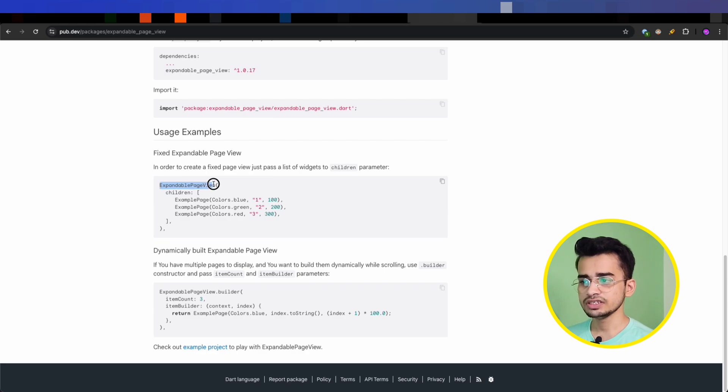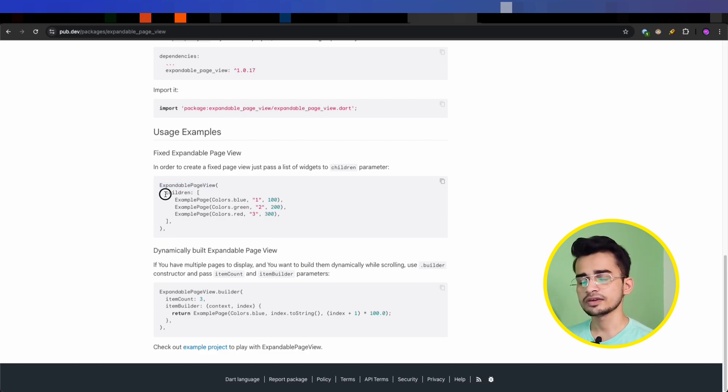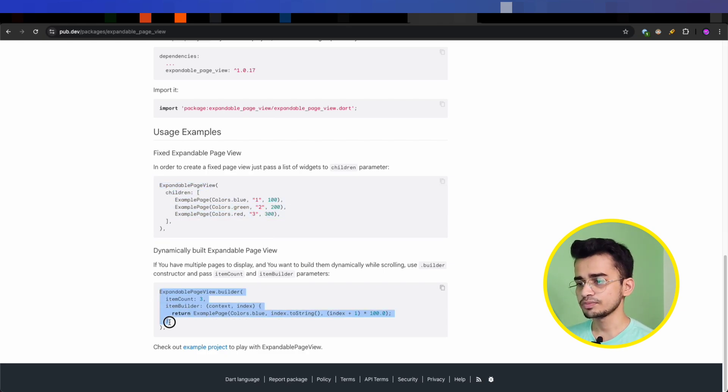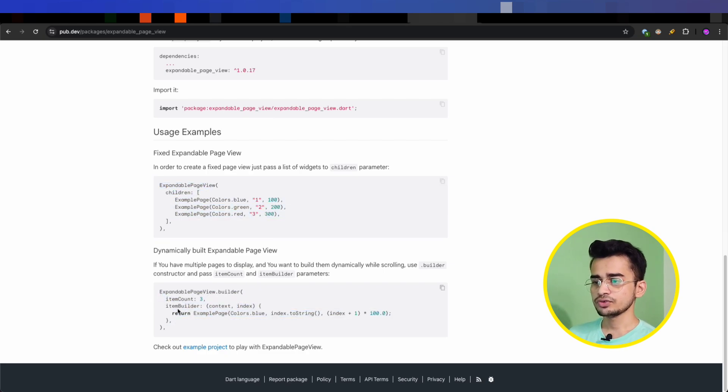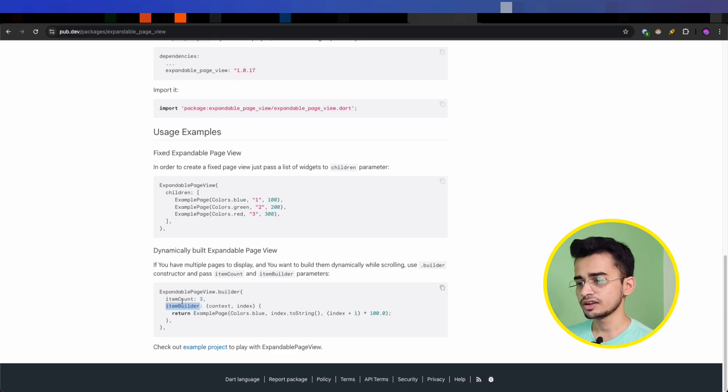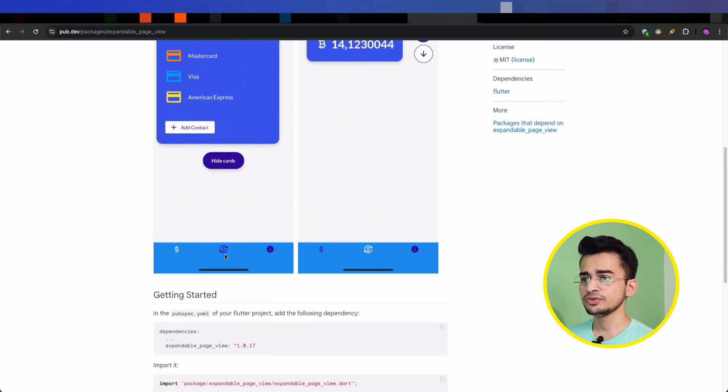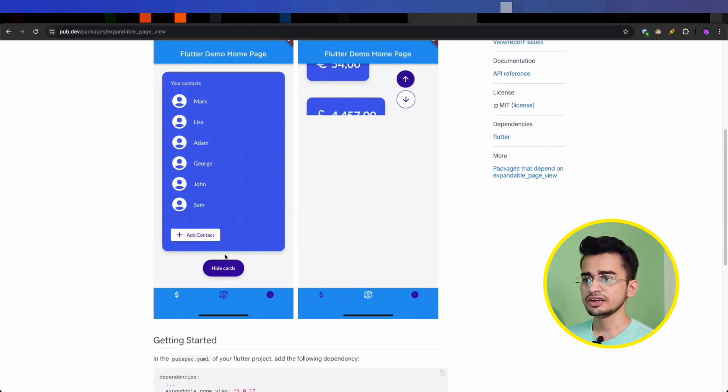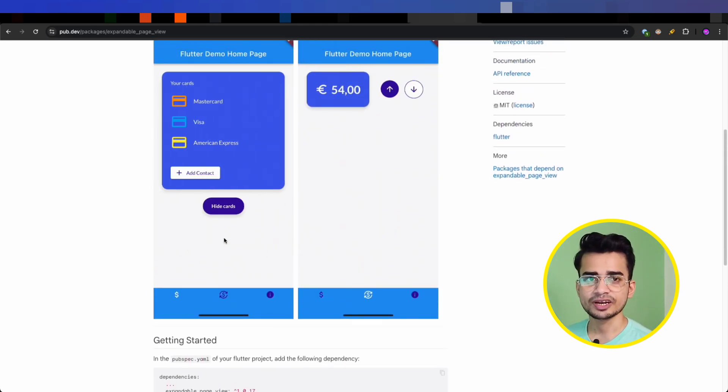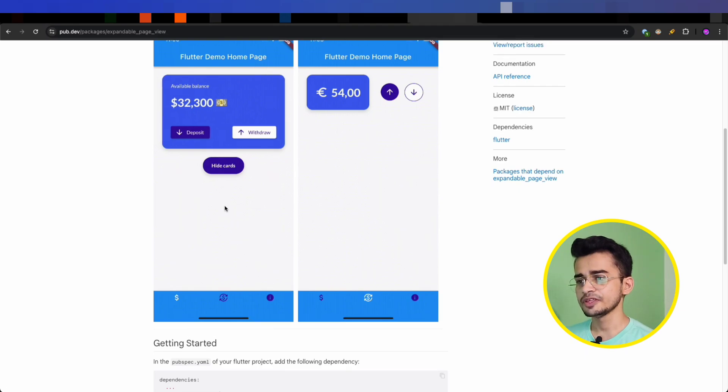It's also very easy to use. As you can see here, just use the Expandable Page View widget and provide some children. It also supports builder, so you can use builder and provide item builder. Pretty good package if you often struggle fitting your content within a page view.